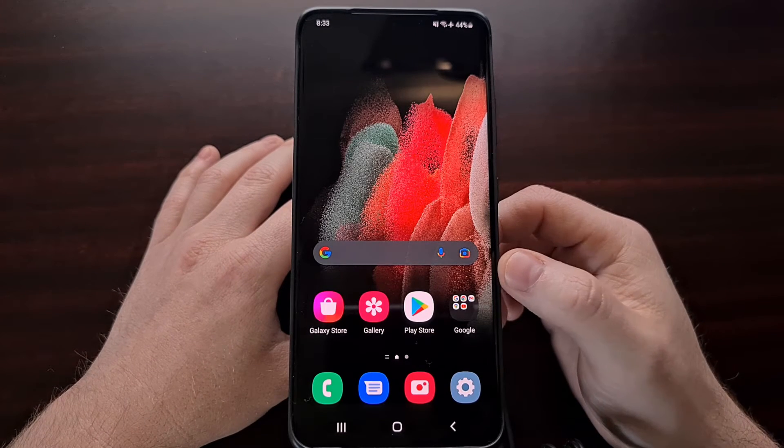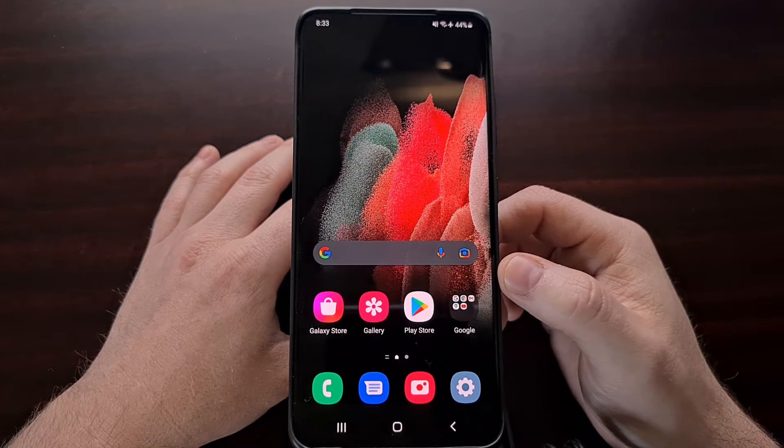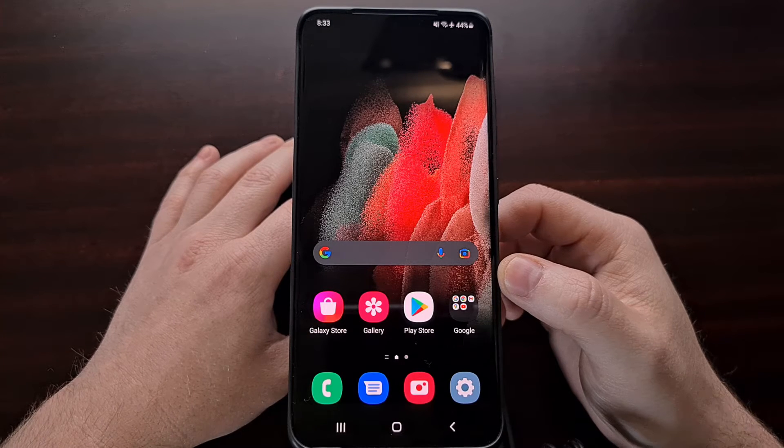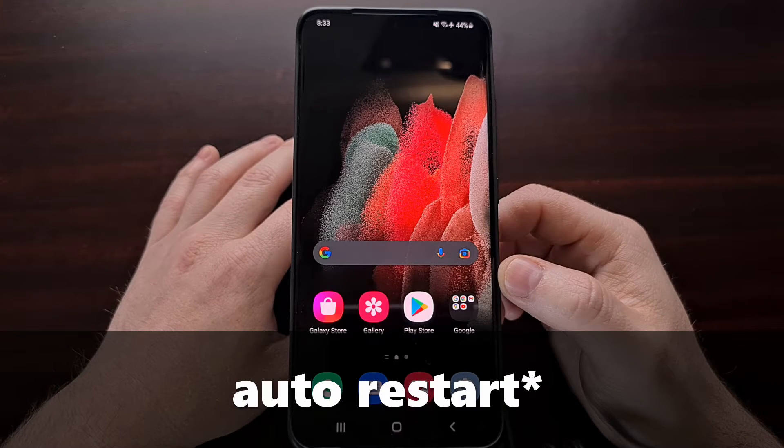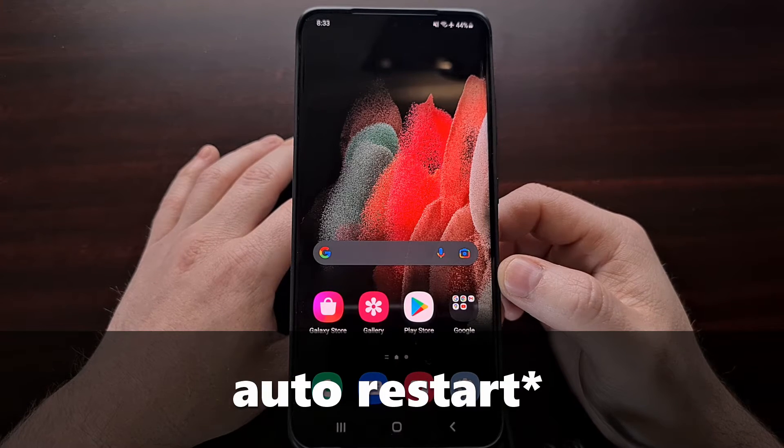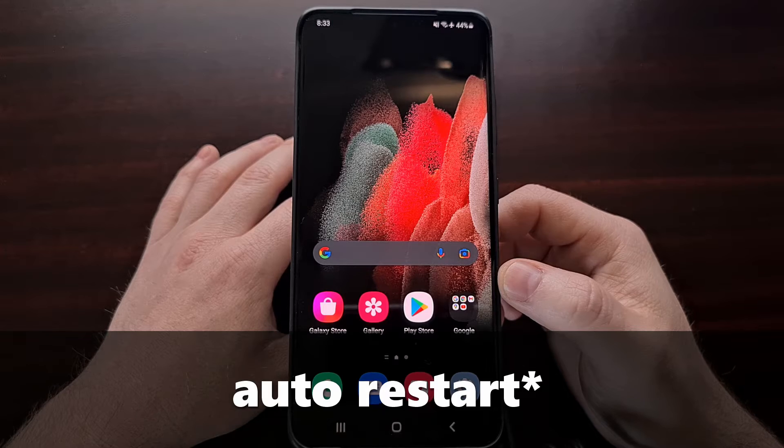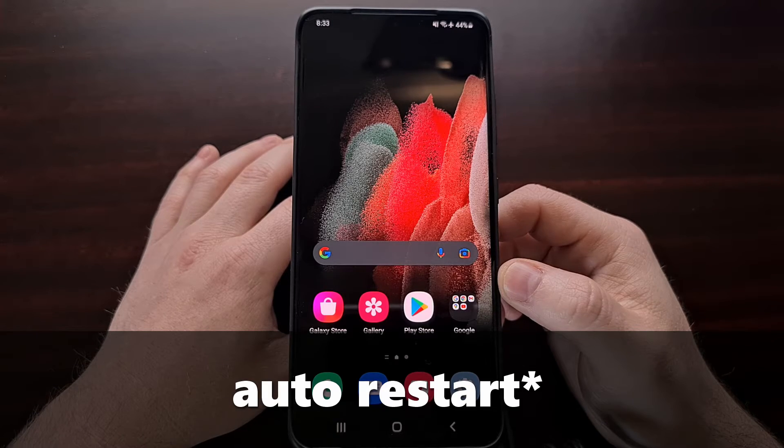In fact, it works so well that Samsung has added an auto restart feature into One UI and I want to show you how to set that up today.